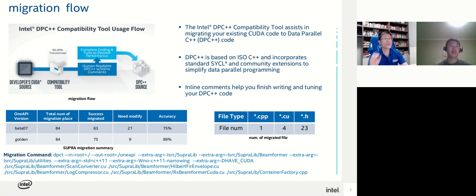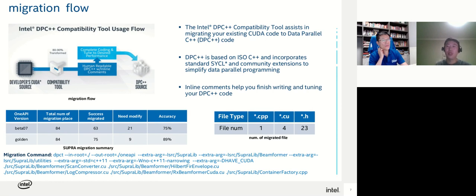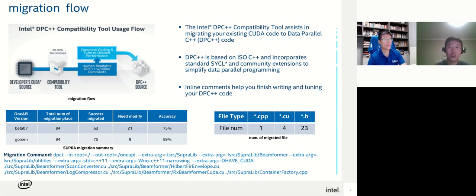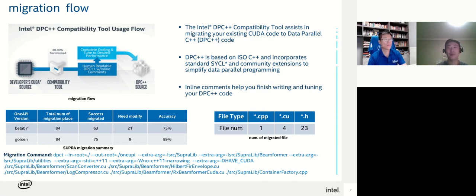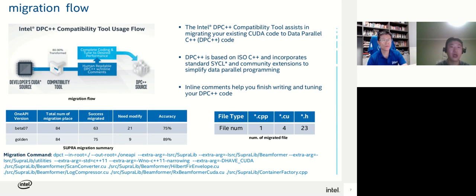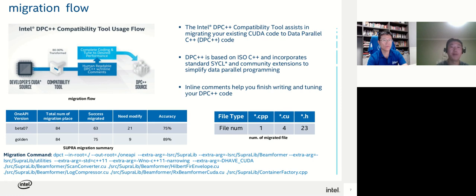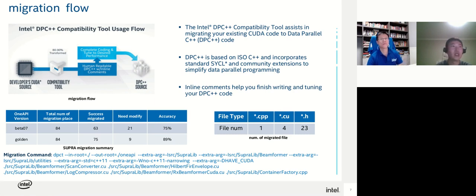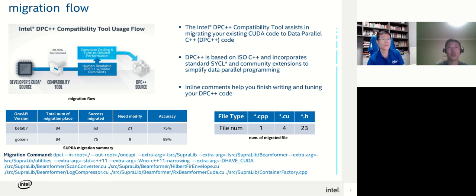Intel OneAPI provides a data parallel C++ compatibility tool to help developers migrate existing CUDA code to DPC++ code. The basic migration flow is that DPCT will take the CUDA code and migrate its language constructs to DPC++ code. Currently, the tool can migrate about 18 to 90% of CUDA language to DPC++ code. In our case, nearly 59% of CUDA language features were migrated successfully. It only takes minutes to finish the whole migration process.